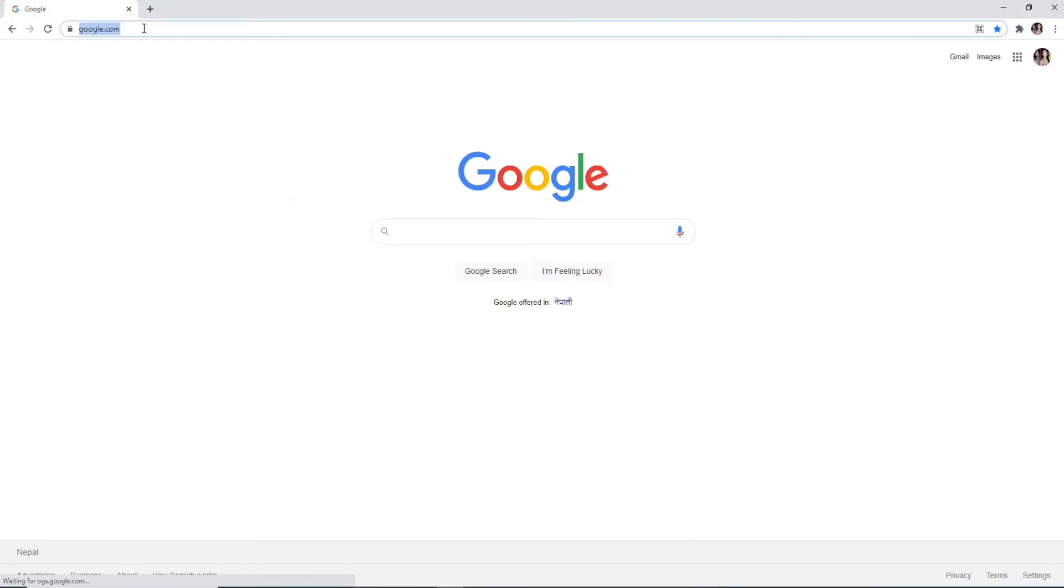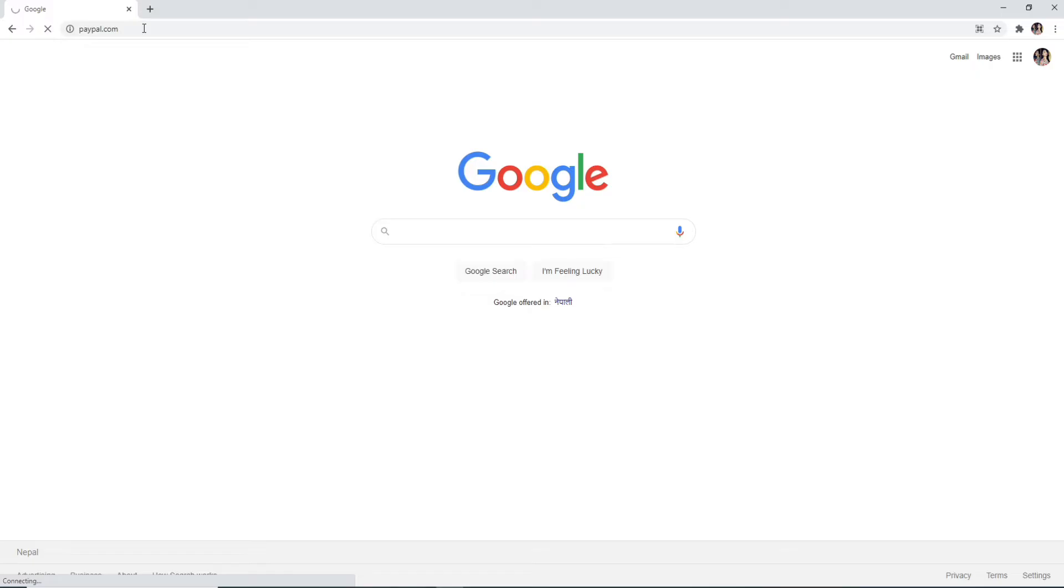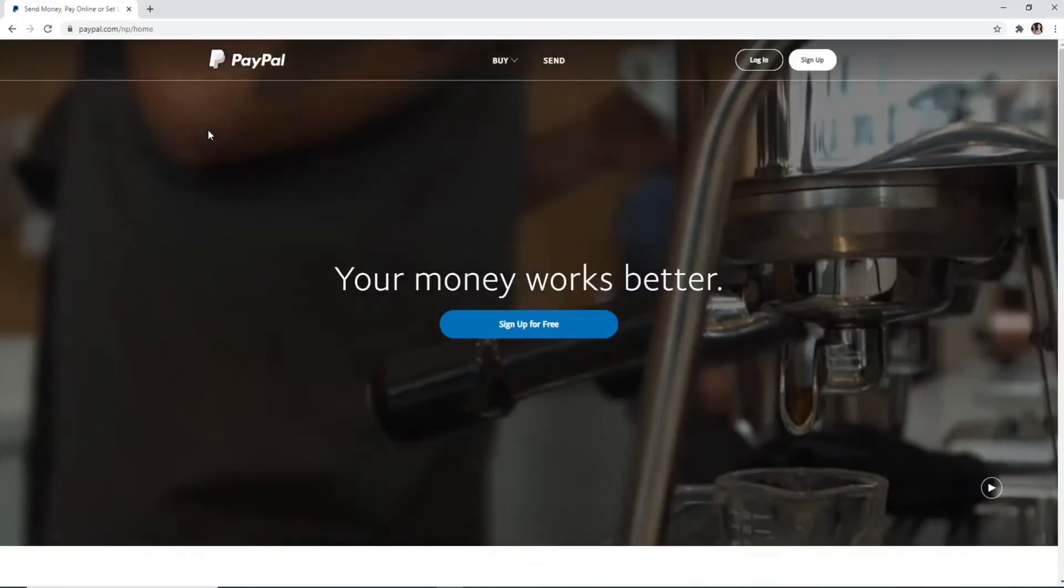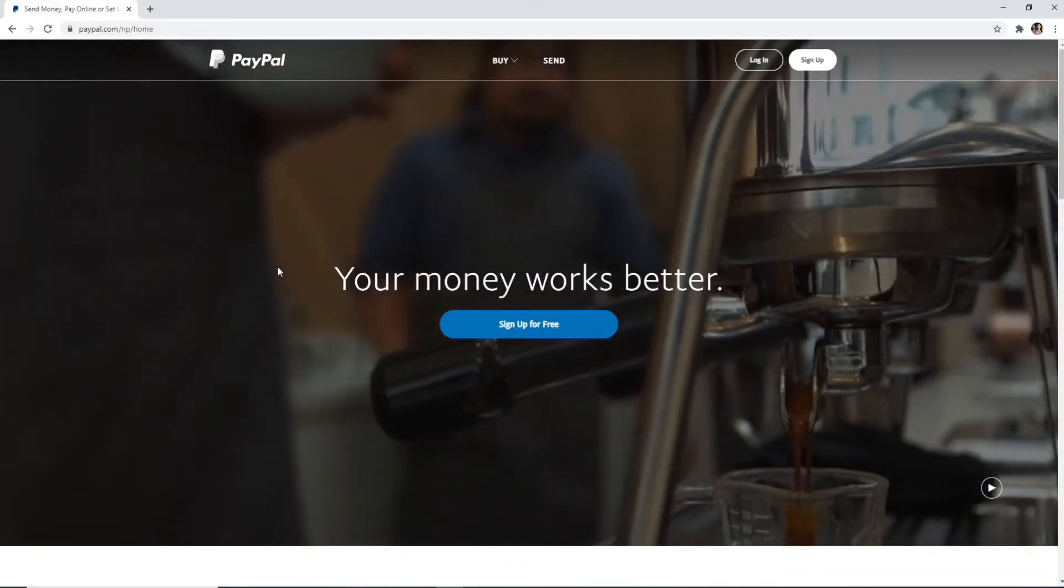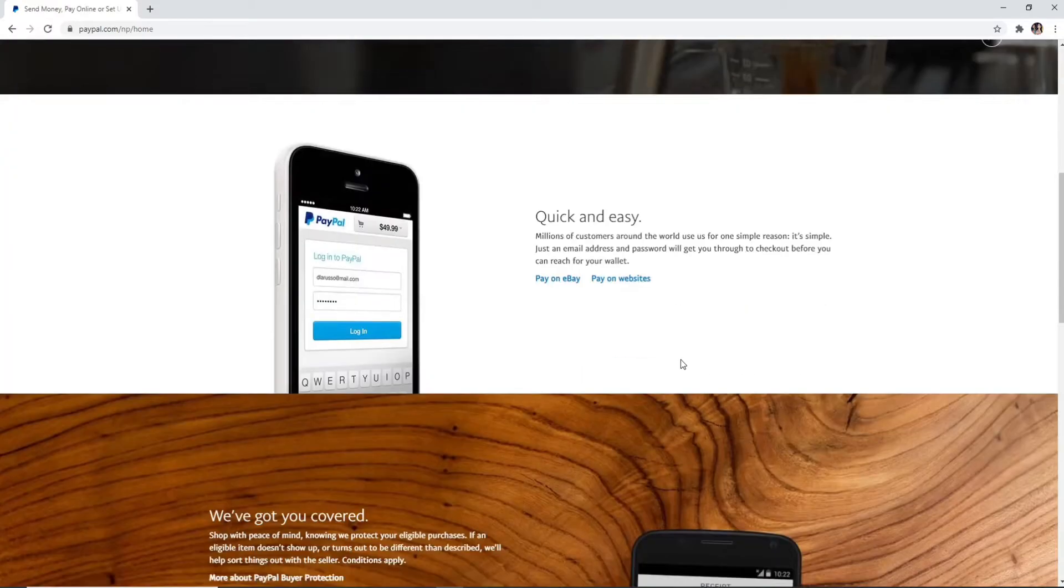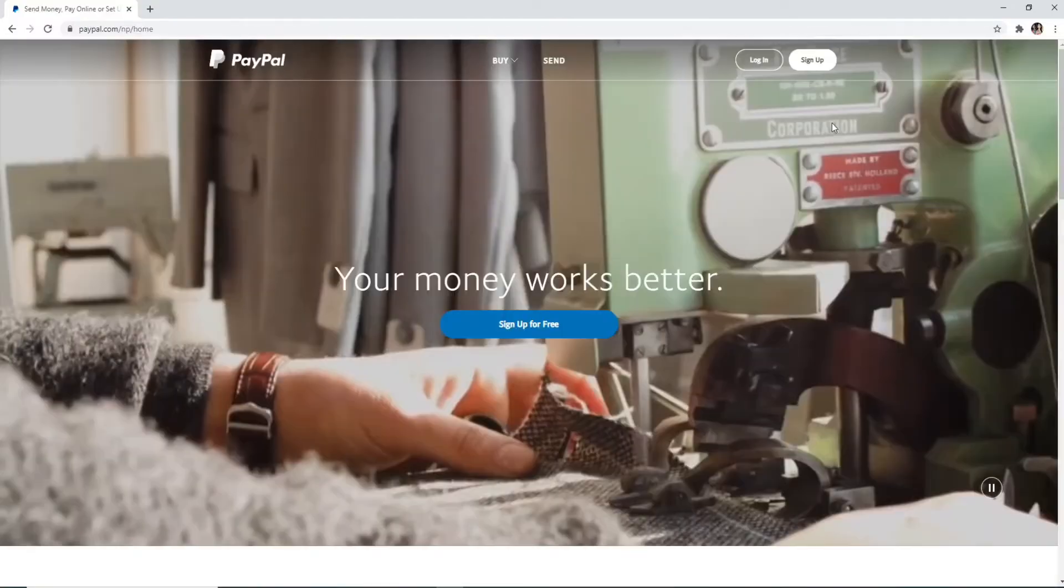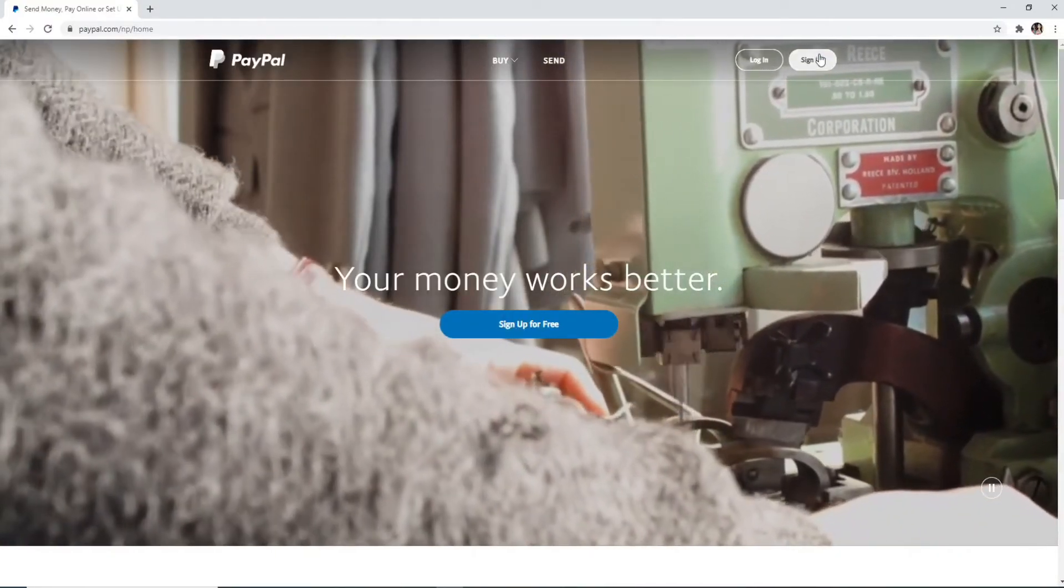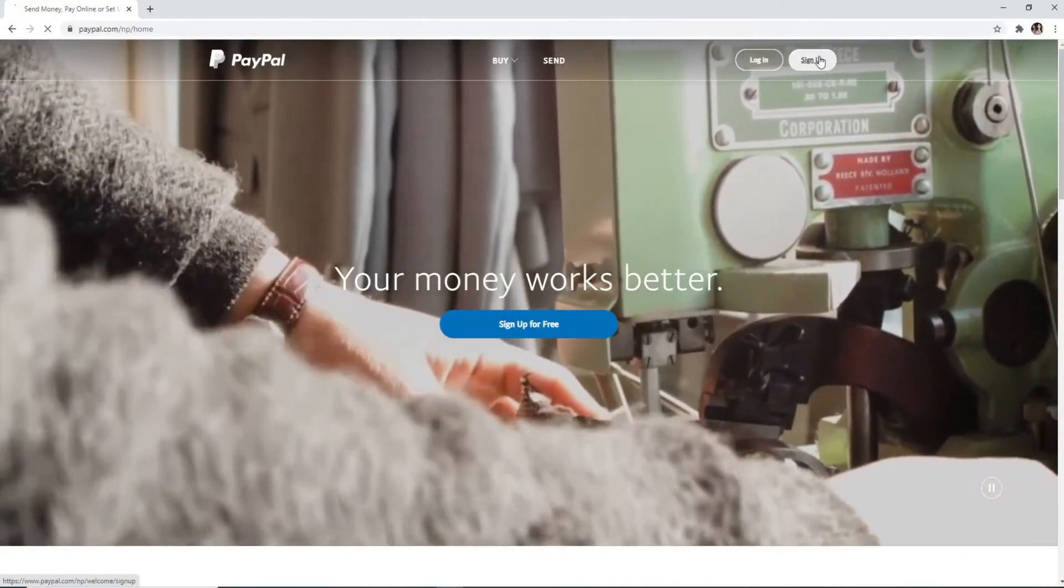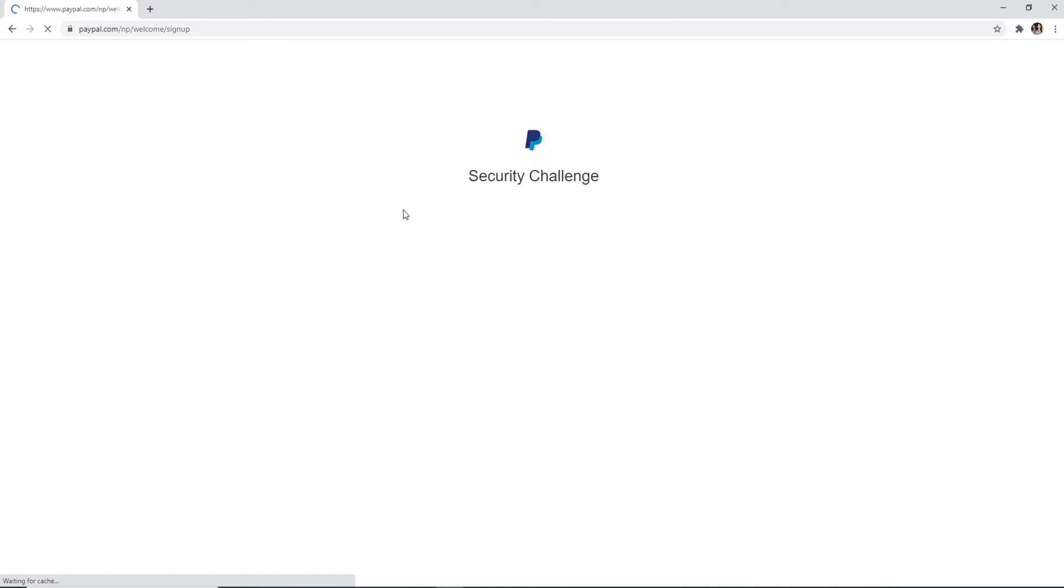To log into PayPal, go to your web browser, type in paypal.com, and doing so will take you to the official website of PayPal, which looks like this. To create a PayPal account, you can click on the sign up button and register yourself to a new PayPal account.